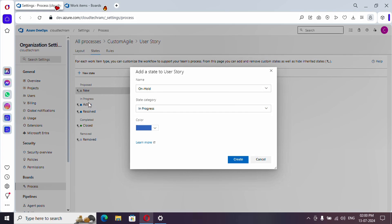These we call as in progress, and completed and then removed - these are the main categories. Under which one you want? I want it under in progress, so I'm just leaving it as is.